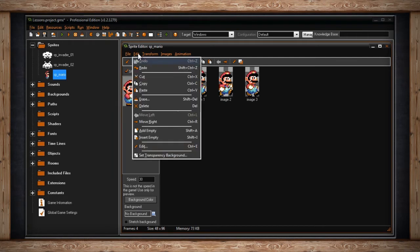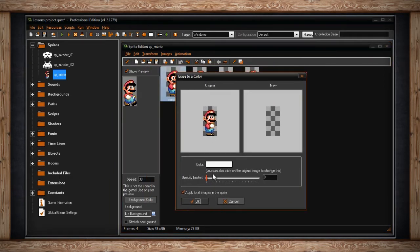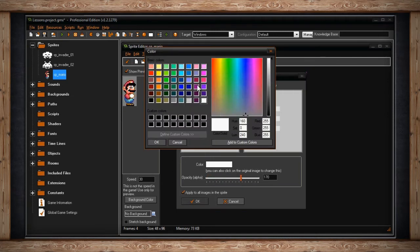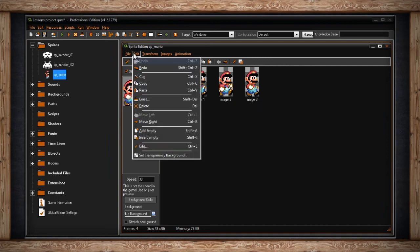In the Edit drop-down menu, you'll find options such as Undo, Redo, Cut, Copy, and Paste. You'll also find Erase and Delete, which are slightly different. Erase will erase one or all images to a particular color — when you click it, you'll get an Erase to a Color window where you can select the color and opacity, also known as alpha, and decide whether to apply it to all images or just one. Delete will just delete the currently selected sub-image.